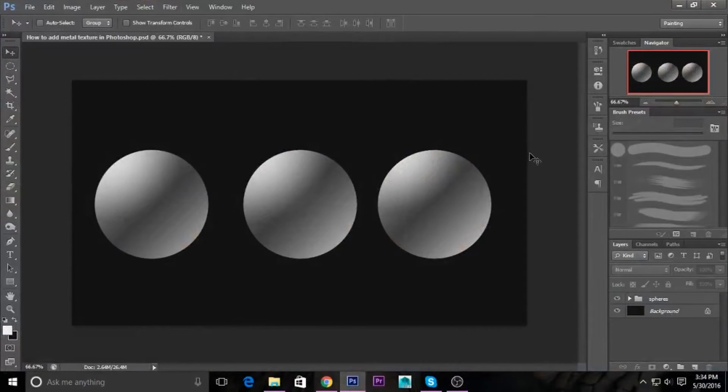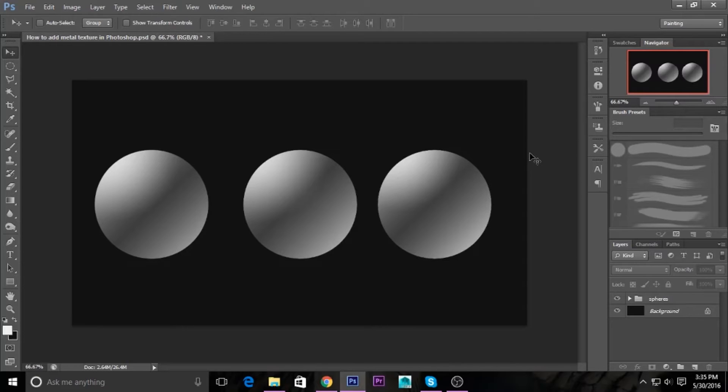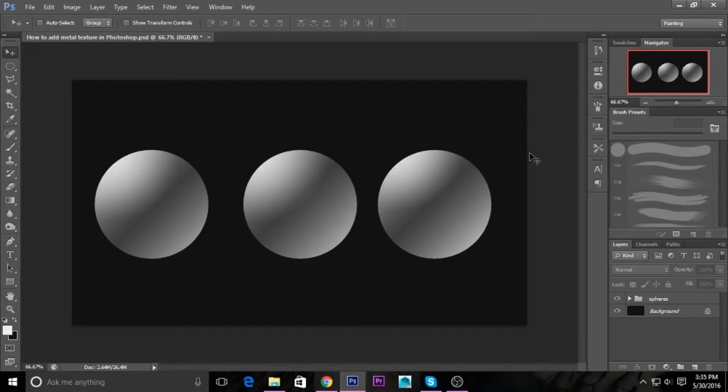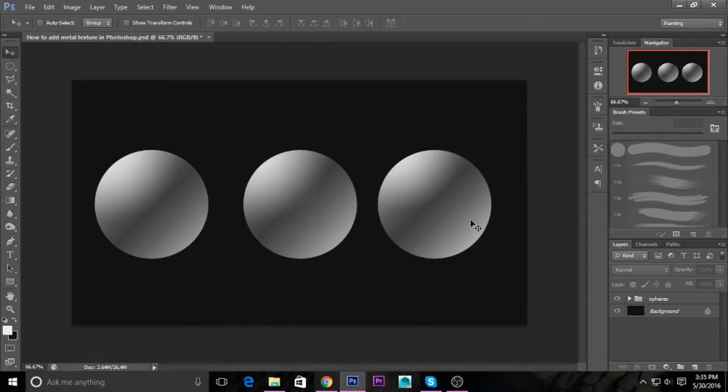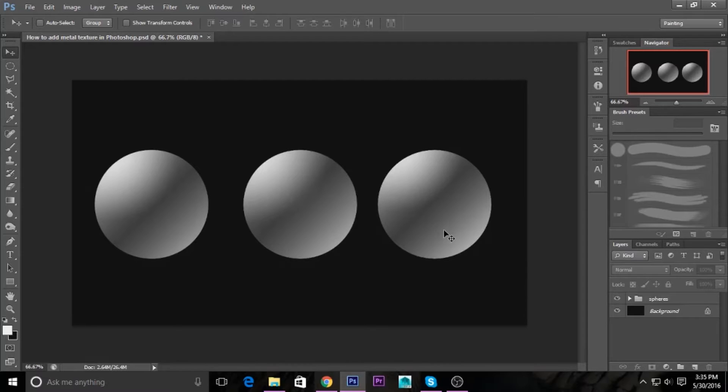Hello everyone, welcome to LearnTube. I'm Nafis, and today I'm going to show you how to add metal textures in Photoshop or any kind of textures you want. As you can see, I've created three spheres. I will apply the textures to these spheres.